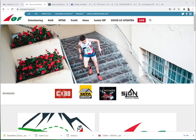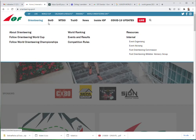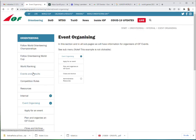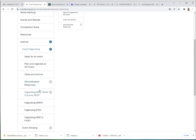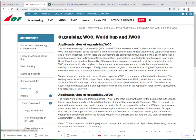Let us now go to the IOF webpage to find the place for the new manuals. The webpage address is orienteering.sport. When you select the Orienteering tab, then Event Organizing, and go down in the menu to Organizing WOC, World Cup and JWOC, you reach that section.